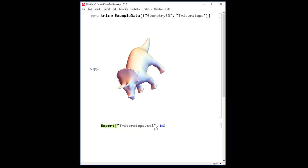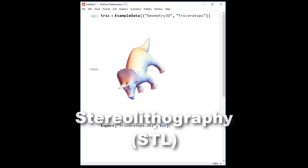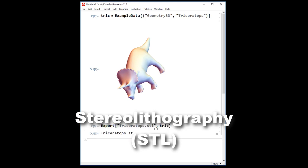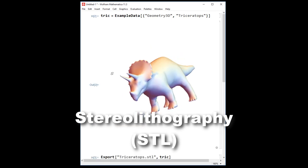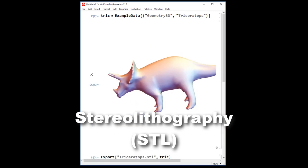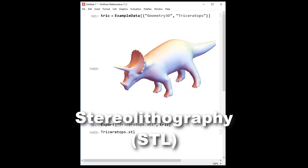An STL file is stereo lithography file, and that is one type of 3D model that many software programs and 3D printers can read.